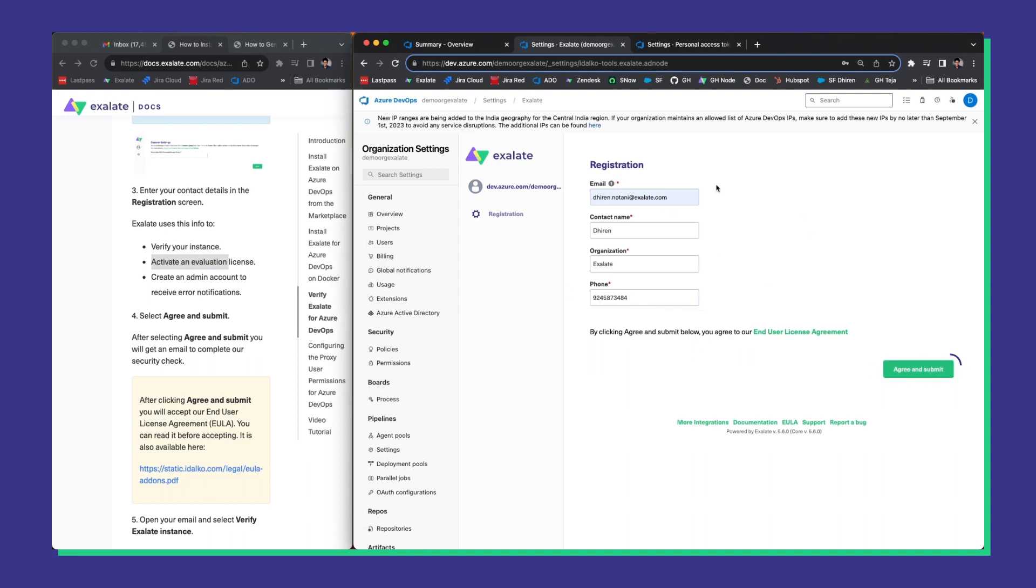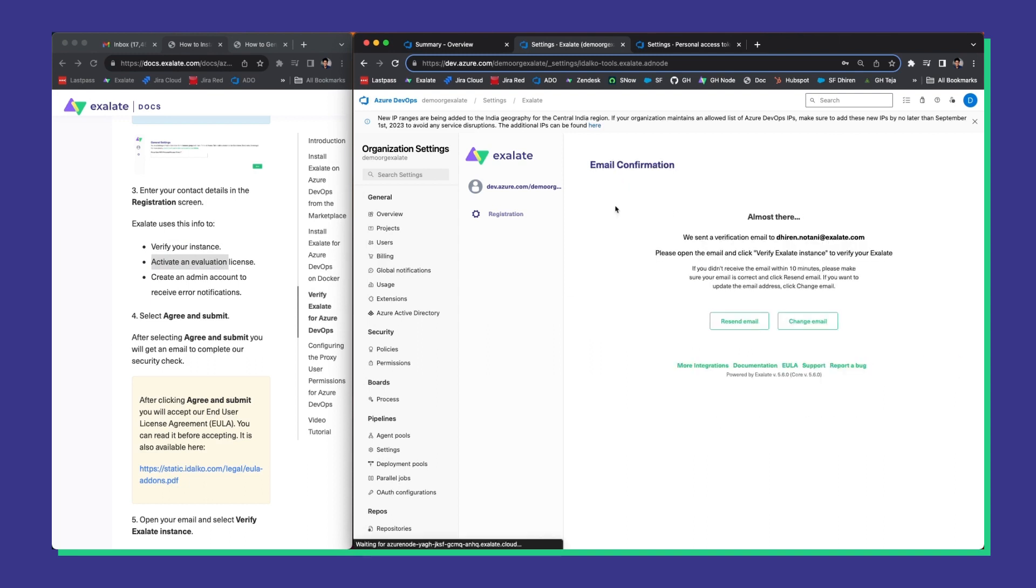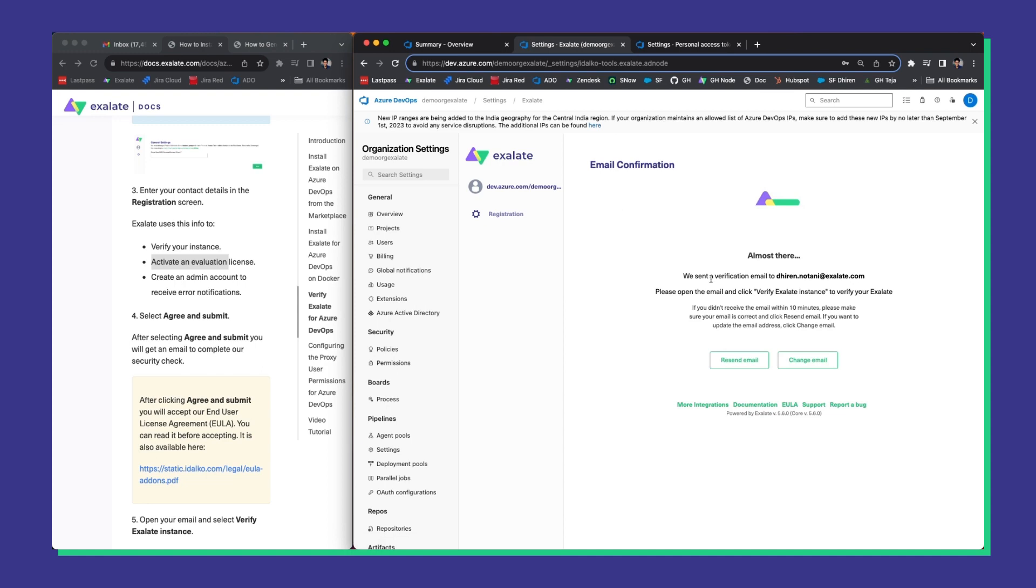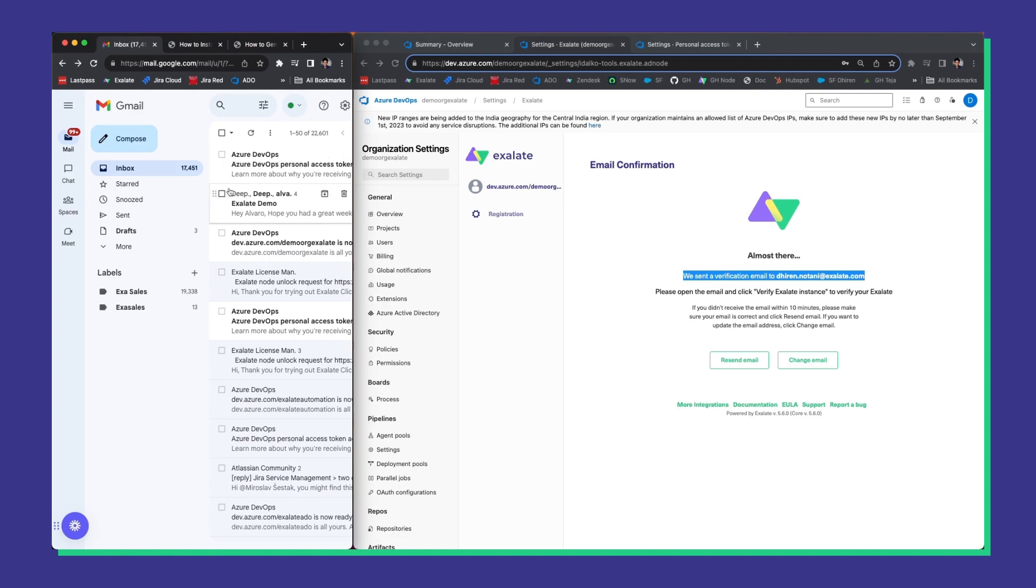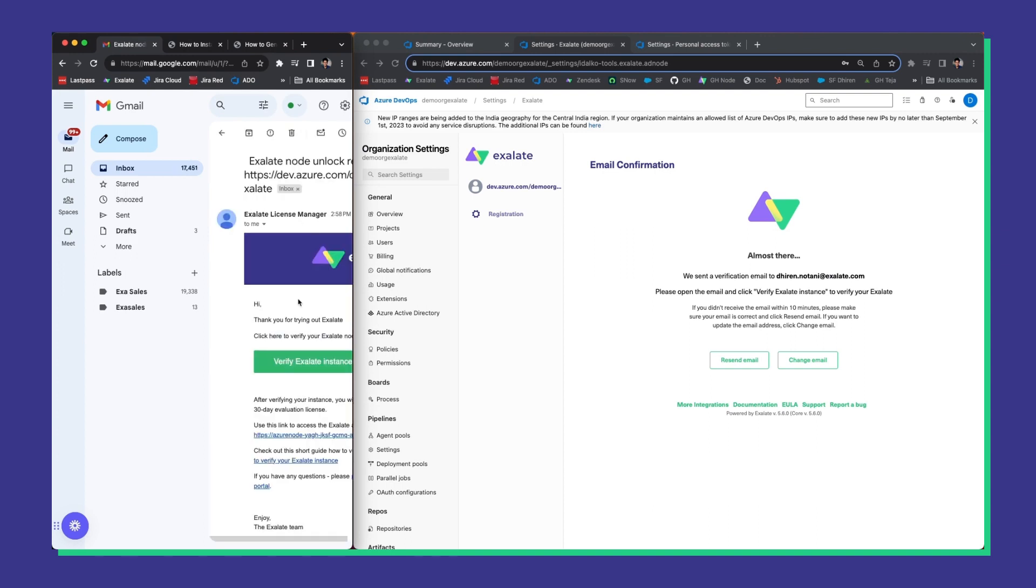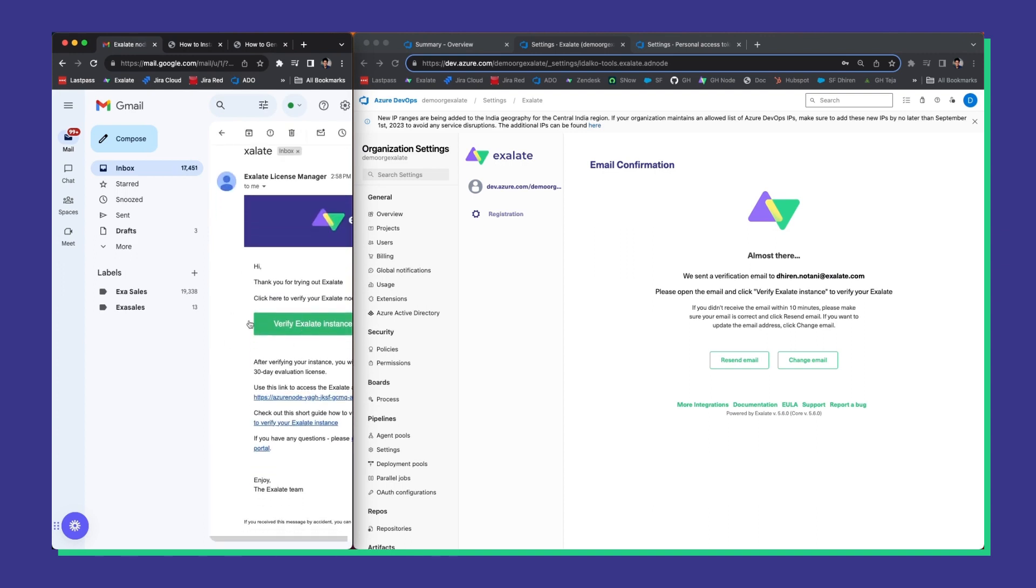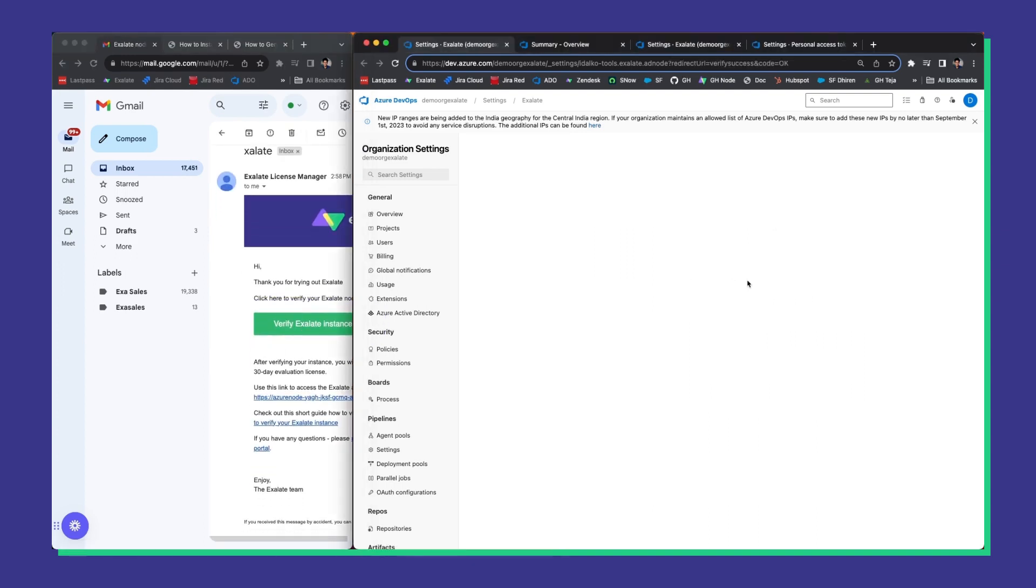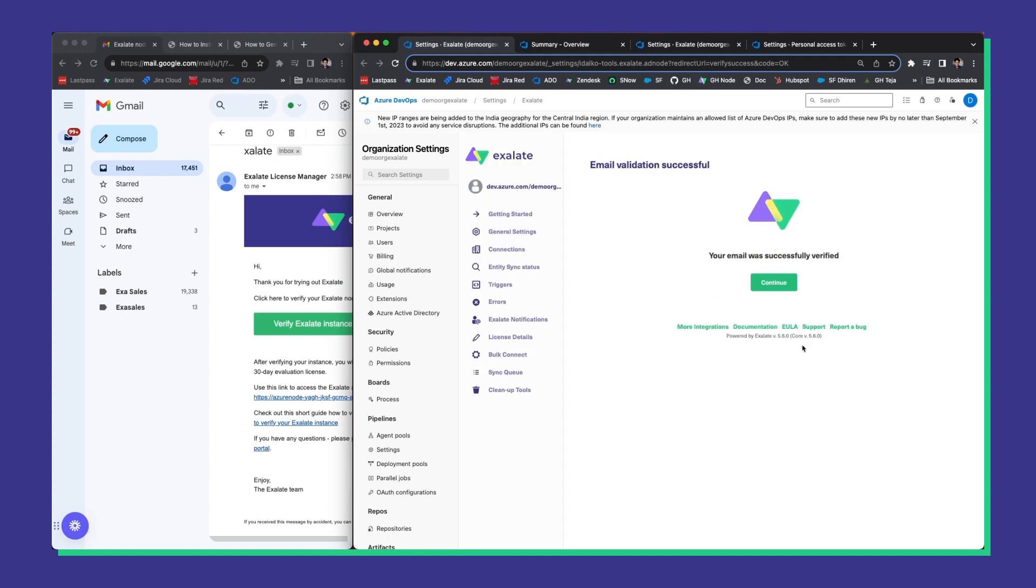Once done, you can expect an email from the Exalate license manager. So, check your inbox, it might take a few seconds for it to arrive. And there it is. Now, click on verify Exalate instance and we'll be good to go when the email is successfully verified.